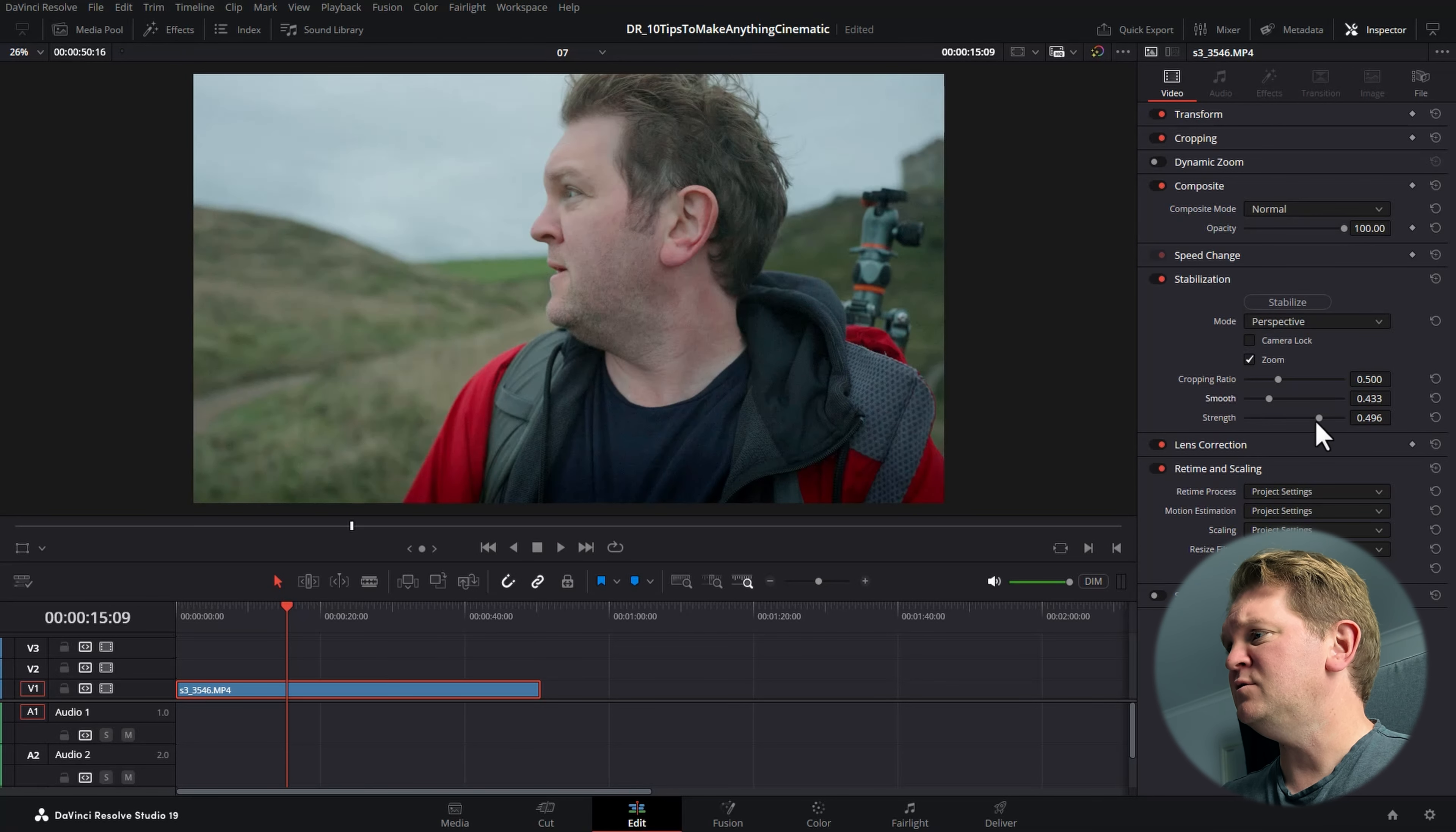If you want to reduce the strength of that stabilization effect or increase the smoothness, you can use these two sliders and click stabilize to get the exact stabilization effect that you want.